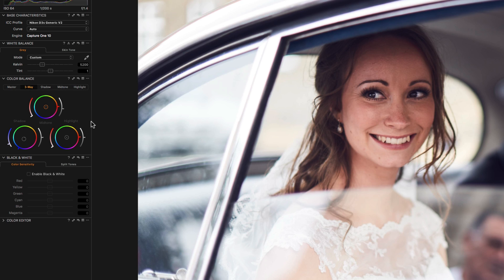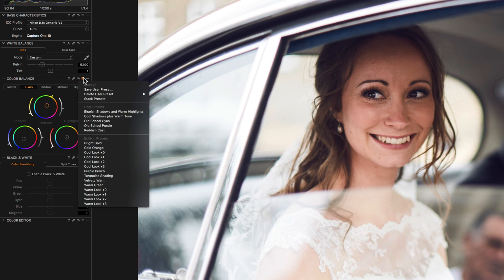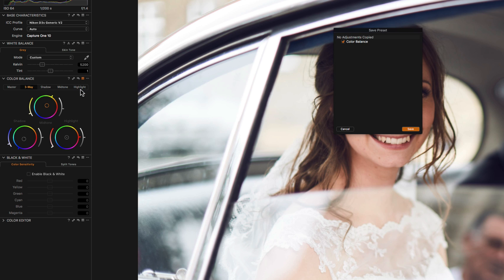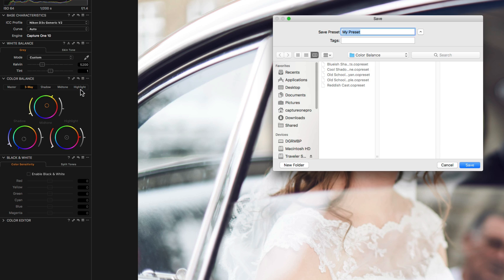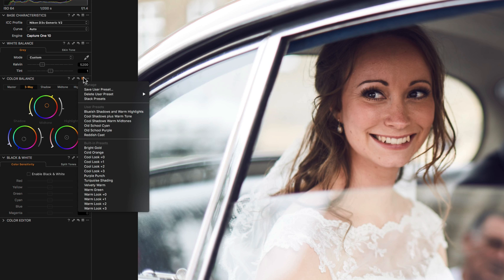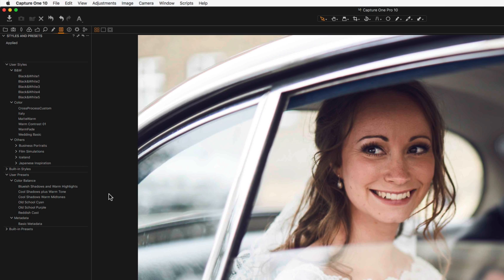To save a preset for an individual tool, make your adjustments and select Save User Preset. Click Save and name your preset. Presets will be shown in the corresponding tool itself and also in the Styles and Presets tool.